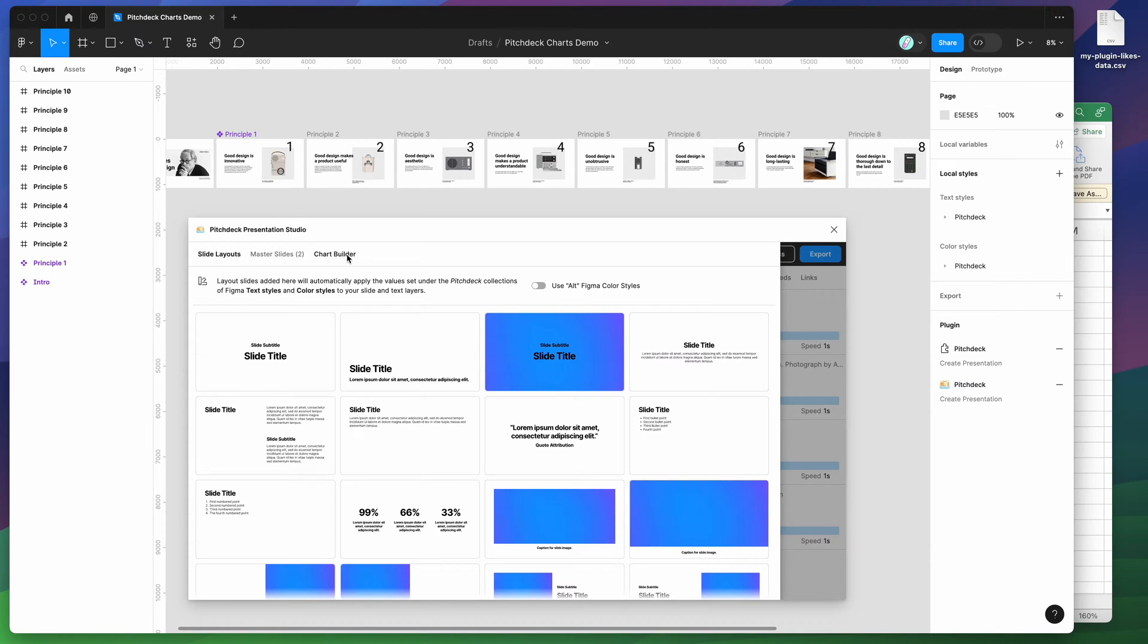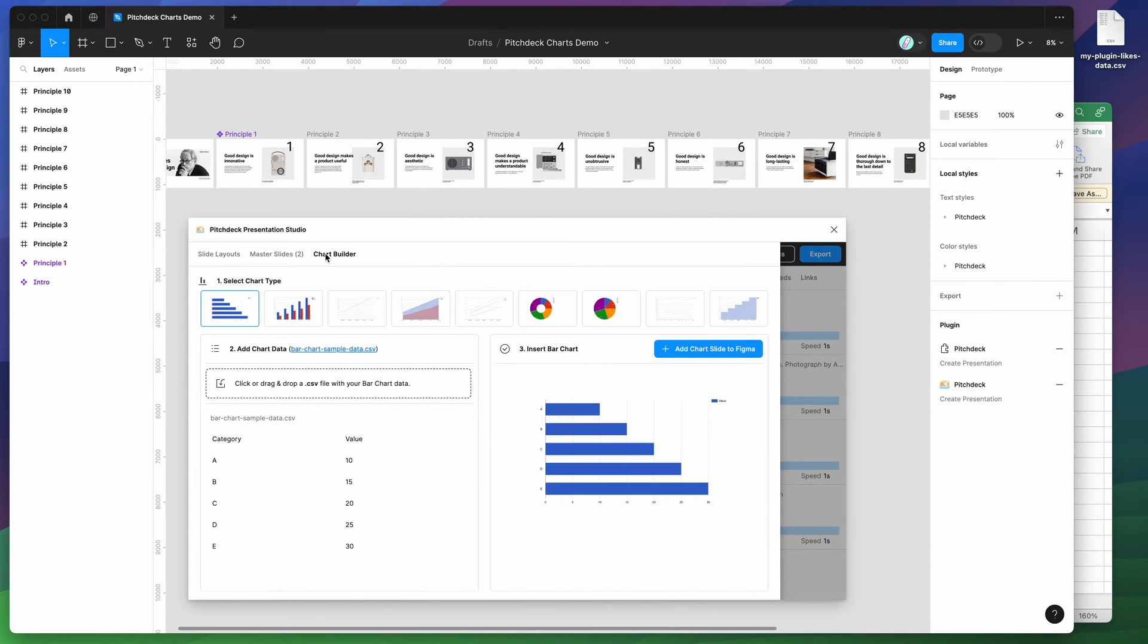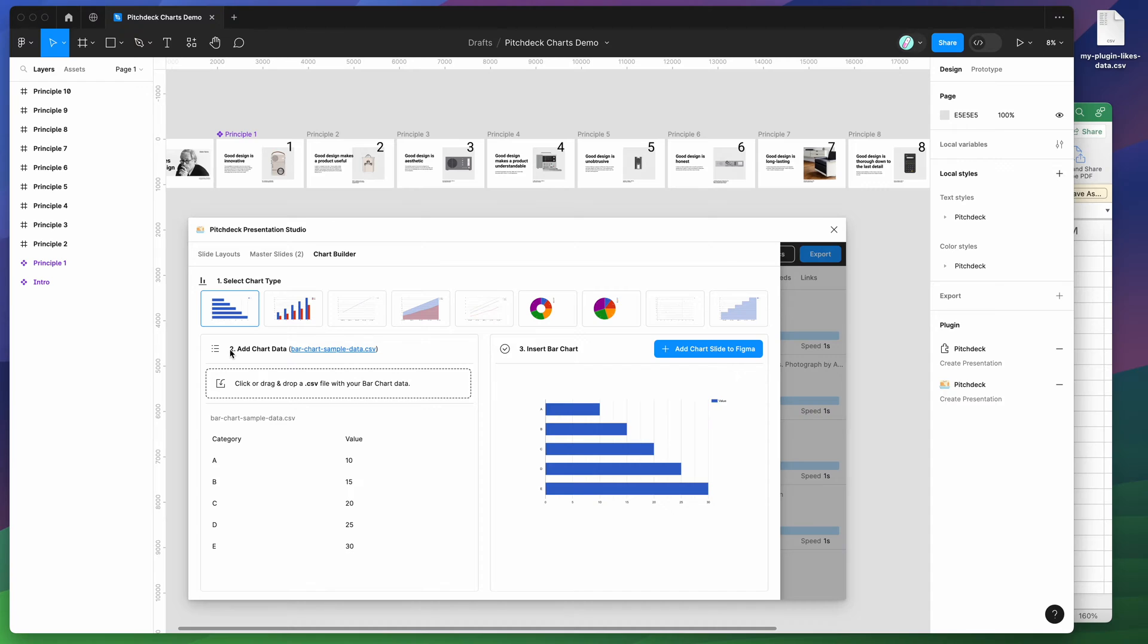We just need to go over and click on the chart builder tab. If you click on chart builder, you'll get presented with this view. You can see that there's basically three steps to automatically making a chart in Figma.